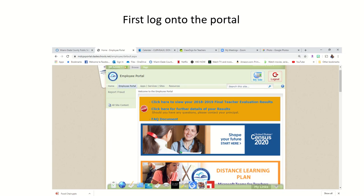First, you need to access the internet through a browser like Chrome or Internet Explorer and log on to the portal through dateschools.net.